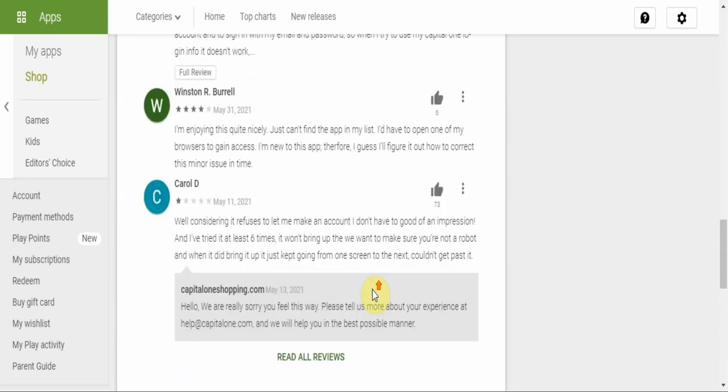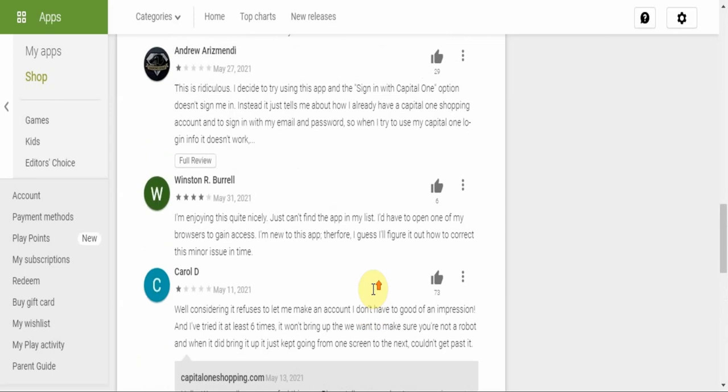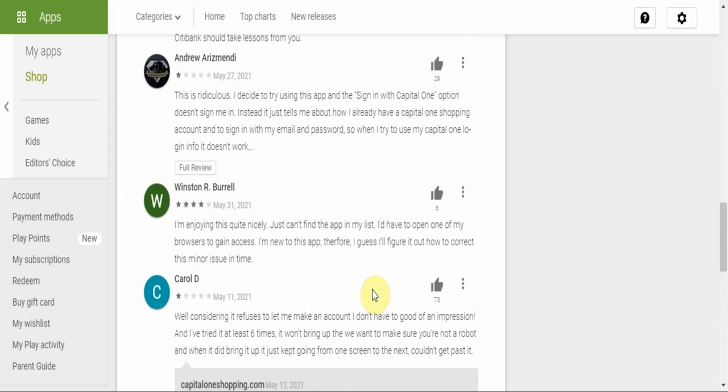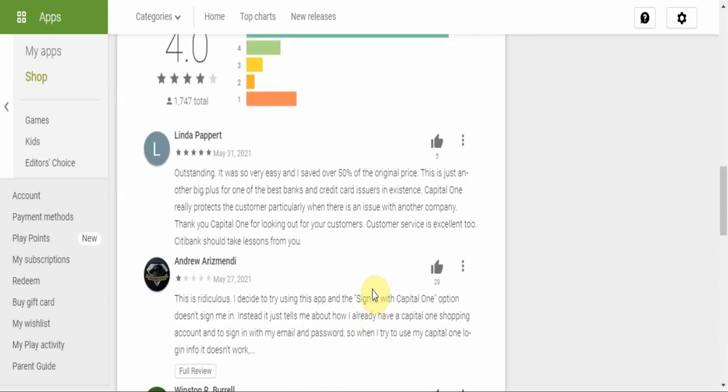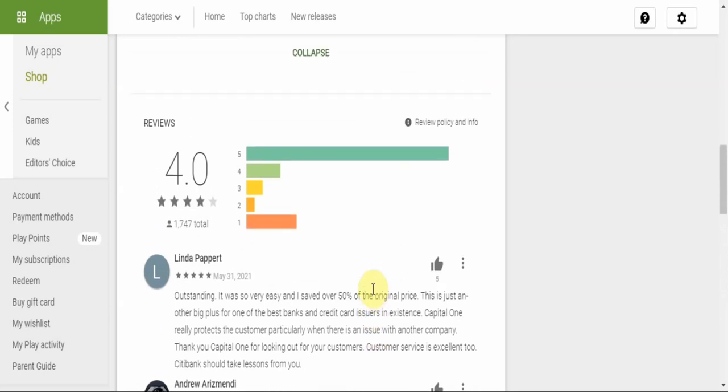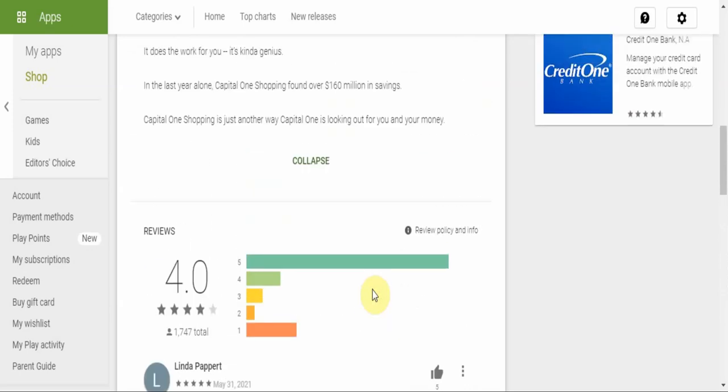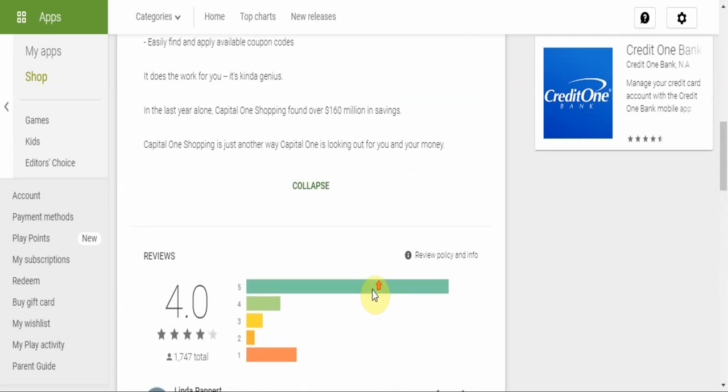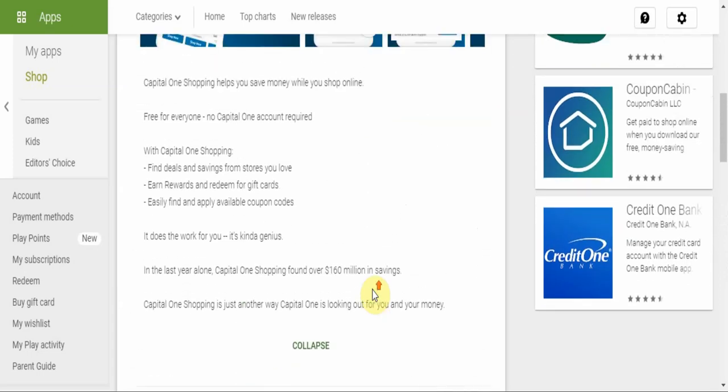So get this app, get shopping. In fact, you'll be shopping anyways, you'll be buying stuff, so just get the app, purchase through the app, save money, make money. It's as simple as that from one of the leading financial institutions in the country, in the U.S. You are guaranteed success, you are guaranteed safety and security for your financial information.